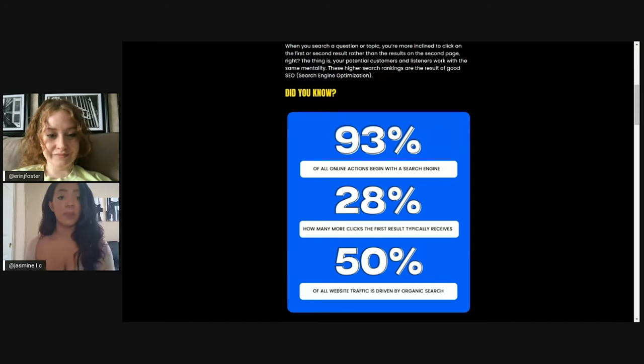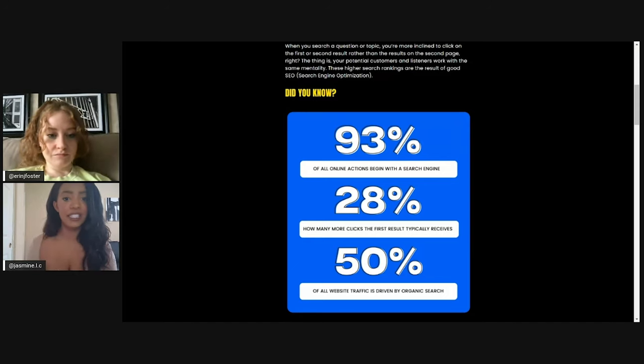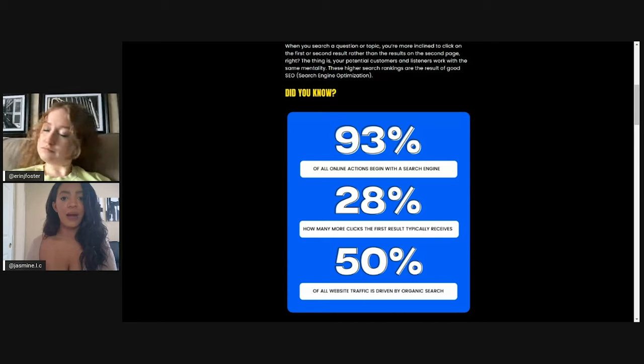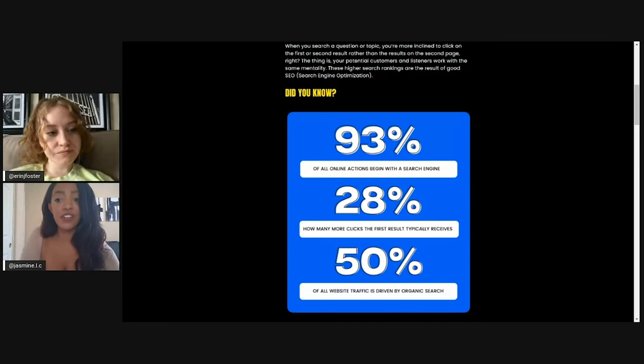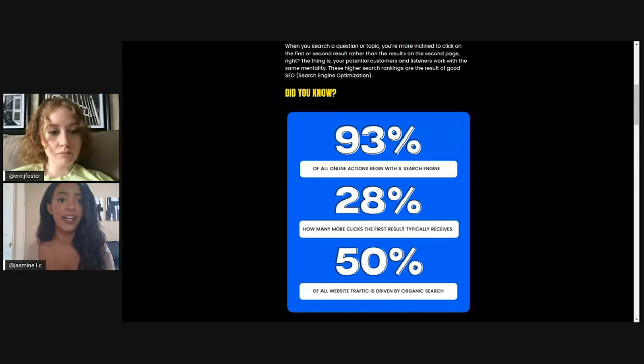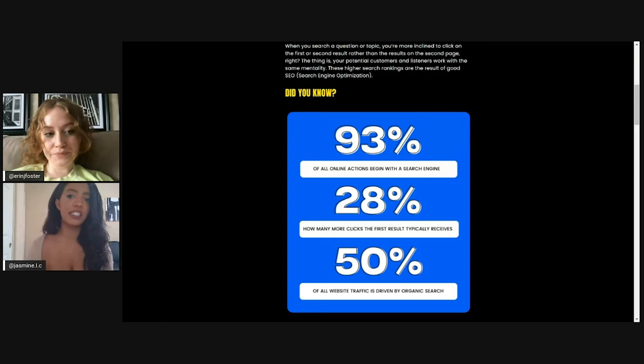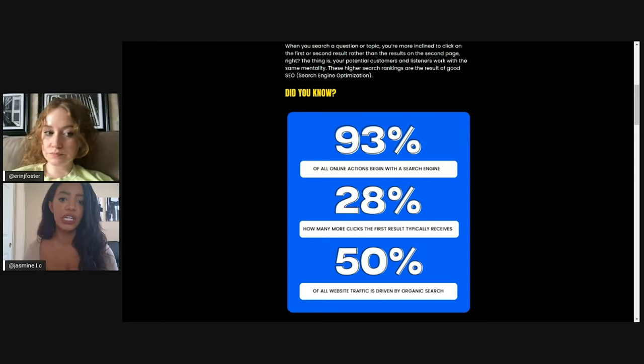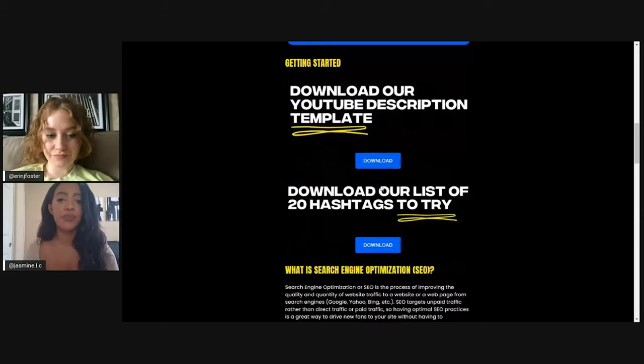Obviously there's the paid aspect too, which you can pay to get in front of an audience. But it's really interesting to know that 50% of the traffic on websites just happens to come by organic search. So that just shows you guys that having a good SEO strategy is really, really important.